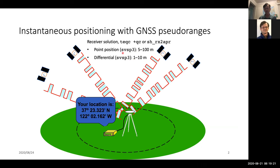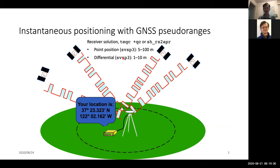This program now handles multi-GNSS and so you can do positioning with a single GNSS system or a combination of GPS, Galileo, GLONASS, and the Chinese BeiDou system. This is not particularly useful for geophysical applications and is more appropriate for getting started when you want an initial coordinate estimate or to check the quality of data.